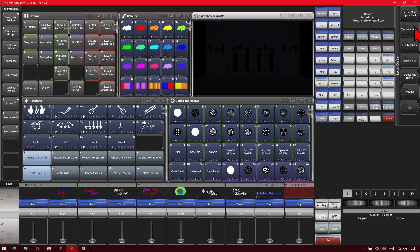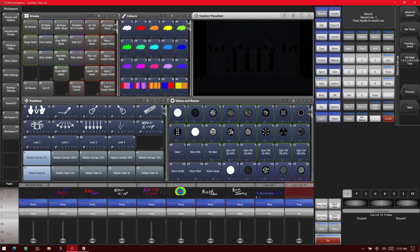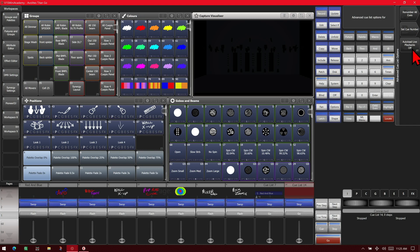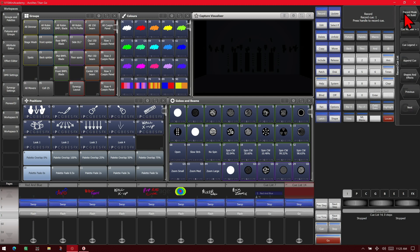Here we can set which cue we're about to record. In this case, cue one. Our cue legend we can change to something more descriptive if we wished. We can append cue and record whatever we had in the program to the cue currently. Shapes and effects. Here's where we can go and add shapes or effects to our cue. Our advanced options. Here we can renumber cues, set a cue number, and autoload live playbacks on or off. Here we can see our set times, our tracking state, and our mask.